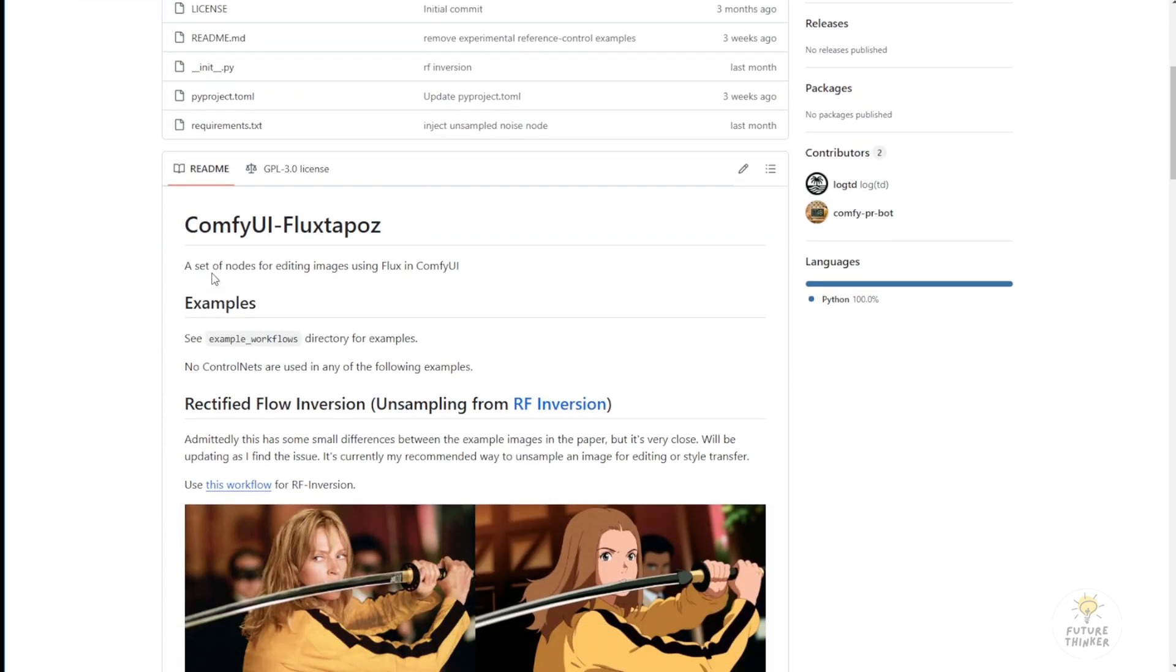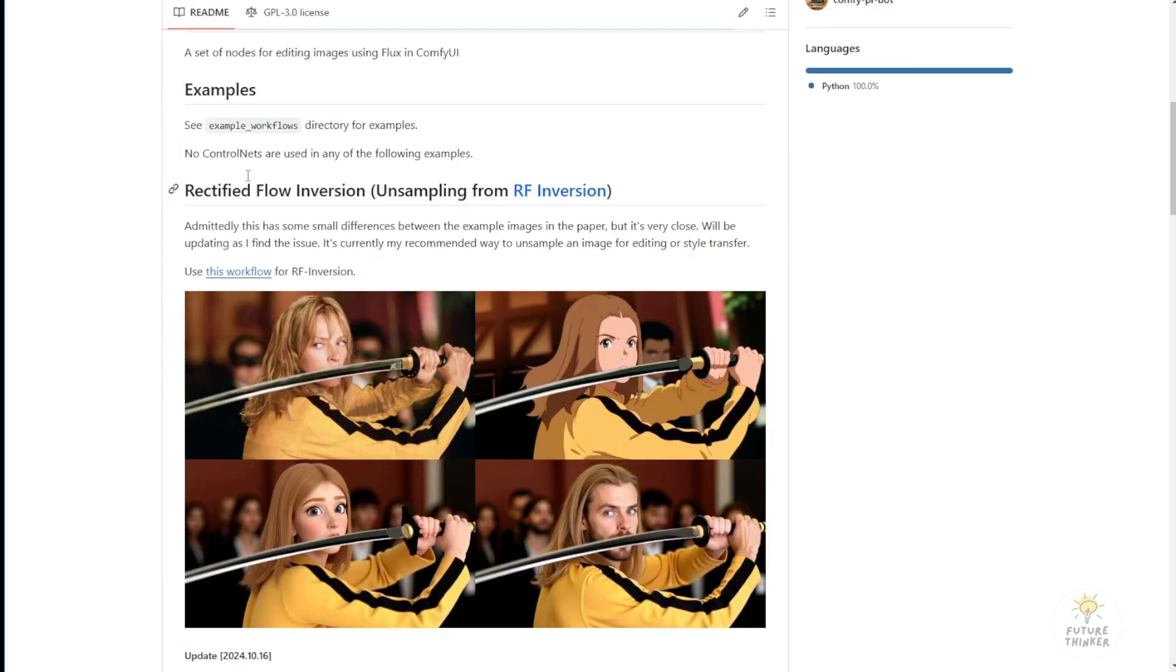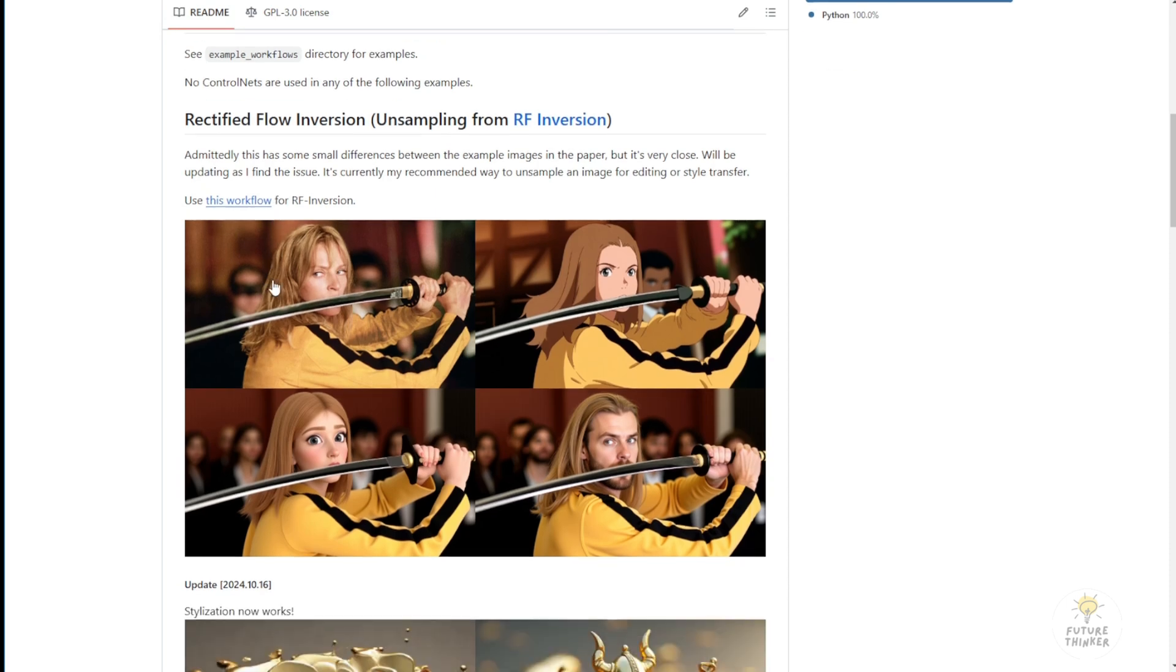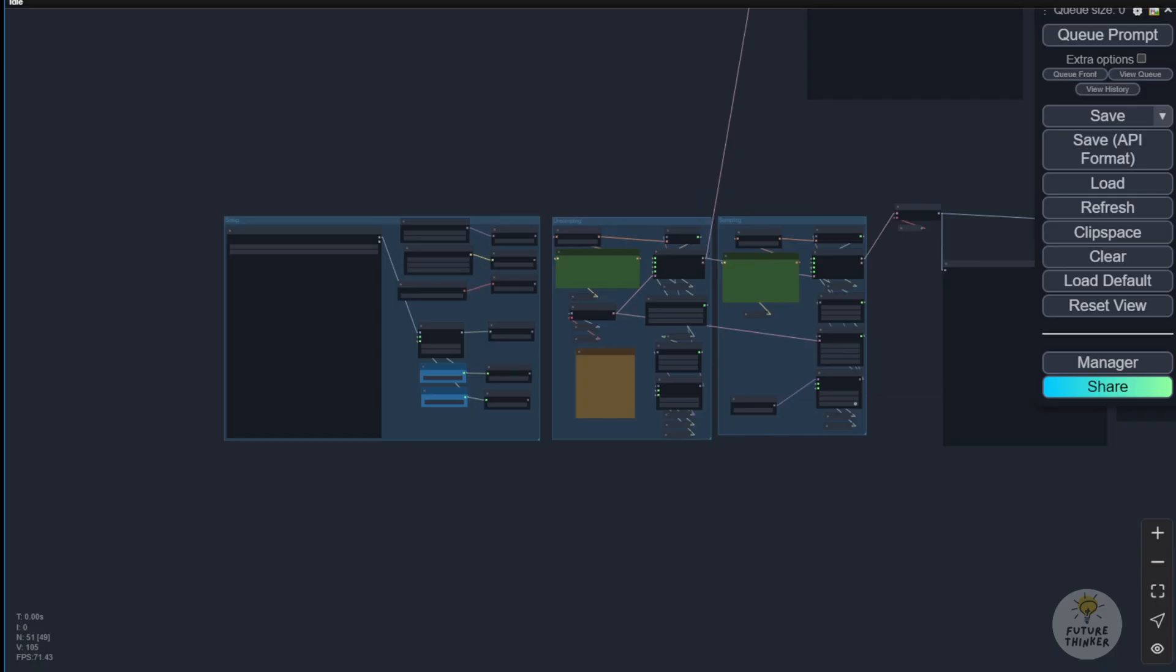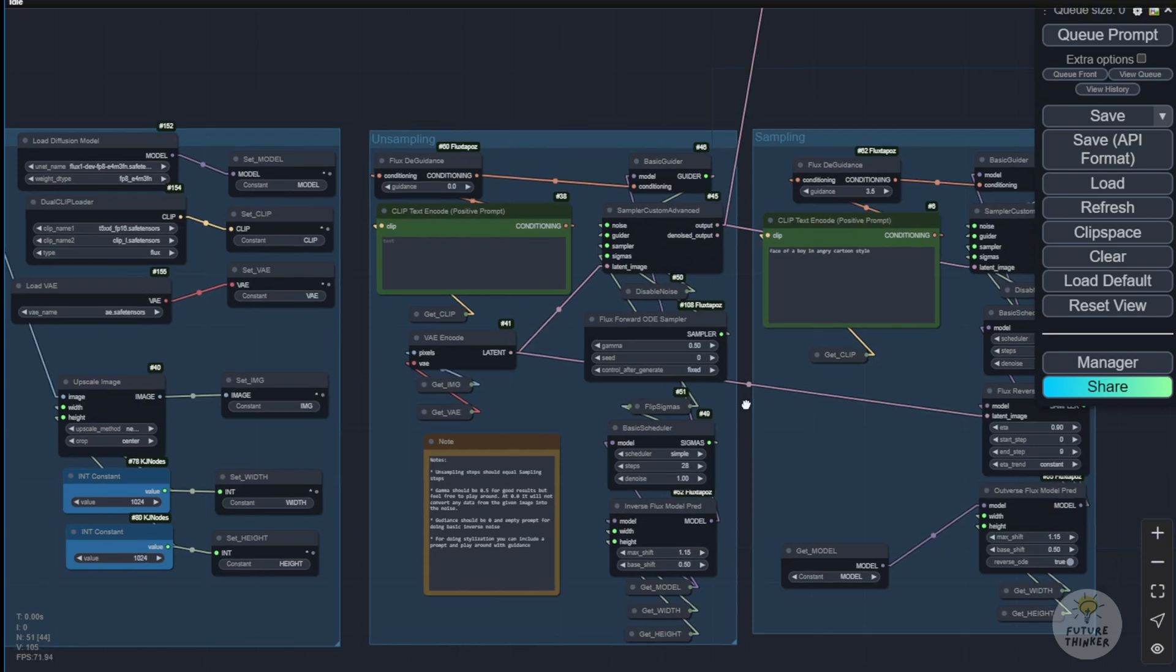Now, there are a few example workflows in this custom node. You are able to go to the subfolder and check the example workflows here. Basically, what it does is it has a few features highlighted on the GitHub page where you are using the unsampling from RF inversion. So what it means is unsampling the image in the first step.